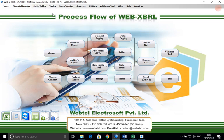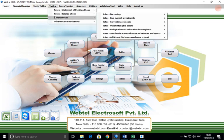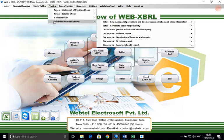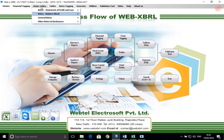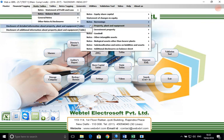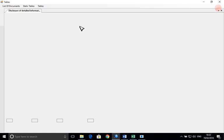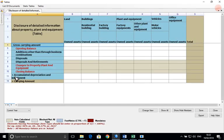Similarly, in case of normal tables, let us take property plant and equipment as an example of a static table. We will discuss two ways of tagging a table.